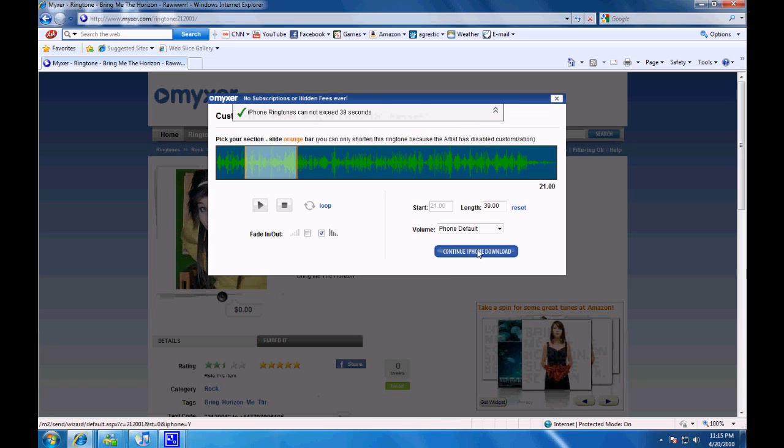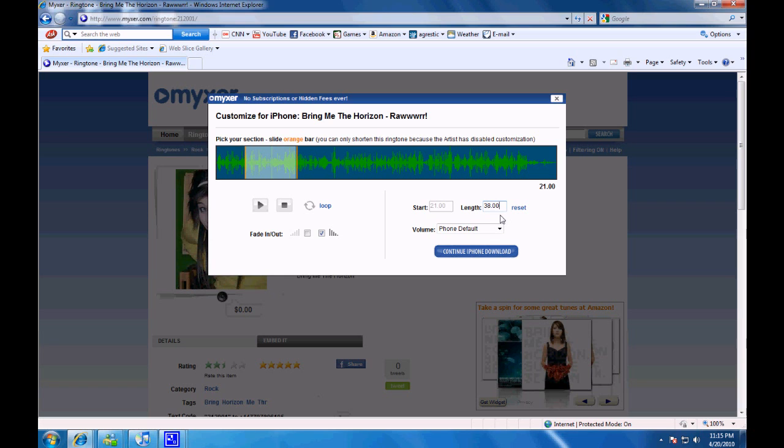It can't be longer than 39 seconds, and you can change the length right there. Once you have your section selected, click Continue iPhone Download.